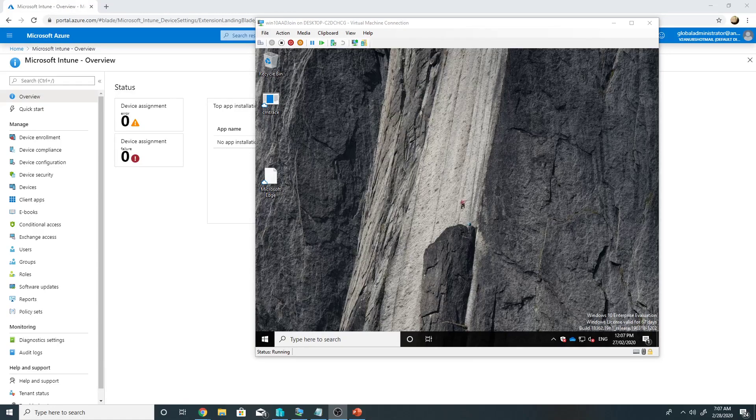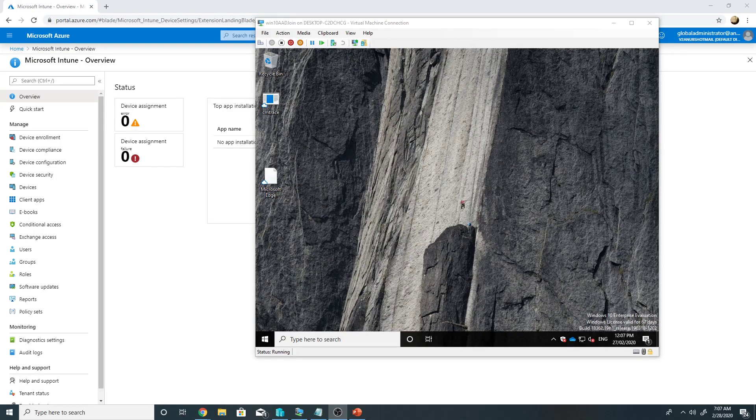Hello everyone, in this video we will see how to set up Windows Hello pin on the machines which are joined to Azure AD.